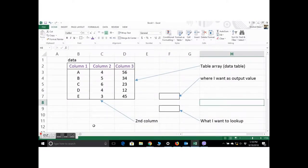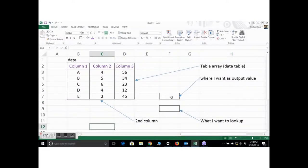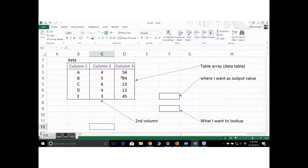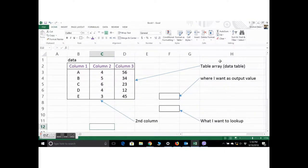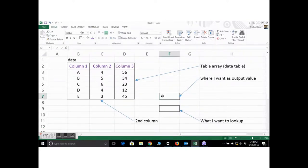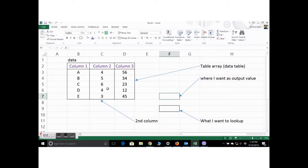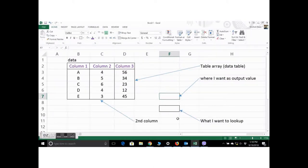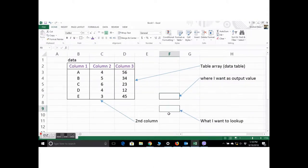So there you go. I've labeled it so you can read now what all of it is all about. This is where the output value comes. This is the second column. This is where the lookup value will be placed.